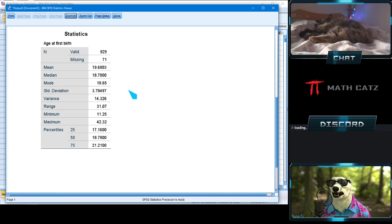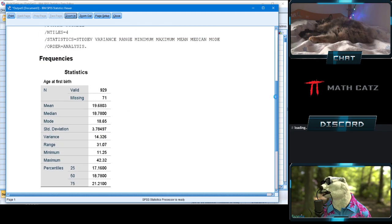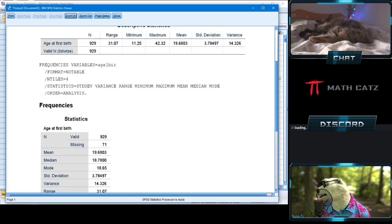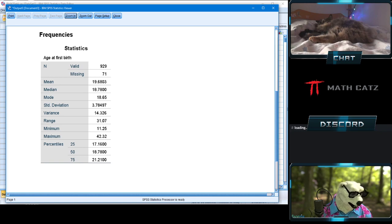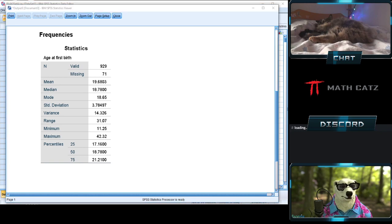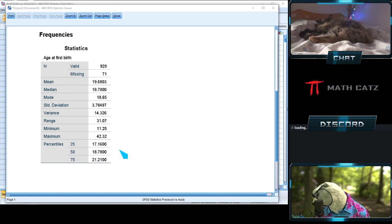You'll notice the standard deviation is exactly the same as before, which confirms these two paths — Descriptives and Frequencies — give you the same numbers for mean and standard deviation. We also get the range, minimum, and maximum again. So both approaches work for many of these measures.